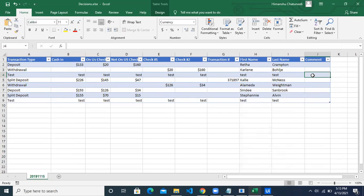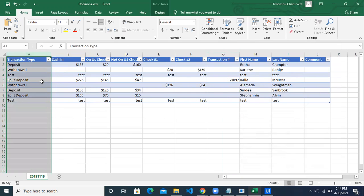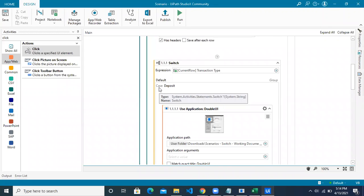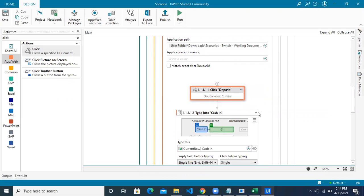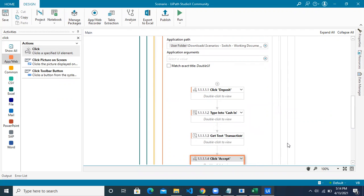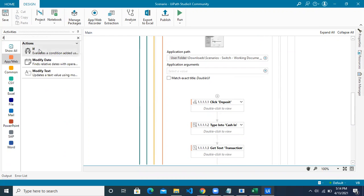This condition gives a Boolean result — true if column G is empty, false if not. So here we'll use the 'If' activity. Inside the deposit case, before performing the application actions, we first check the condition. The If activity evaluates the condition and has two branches: 'then' and 'else'.